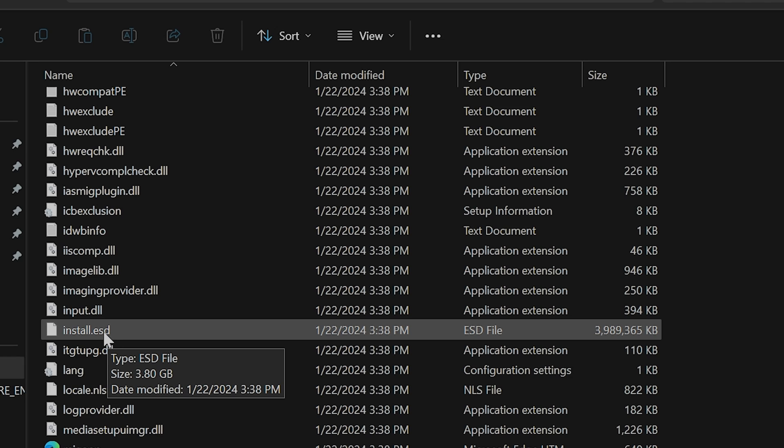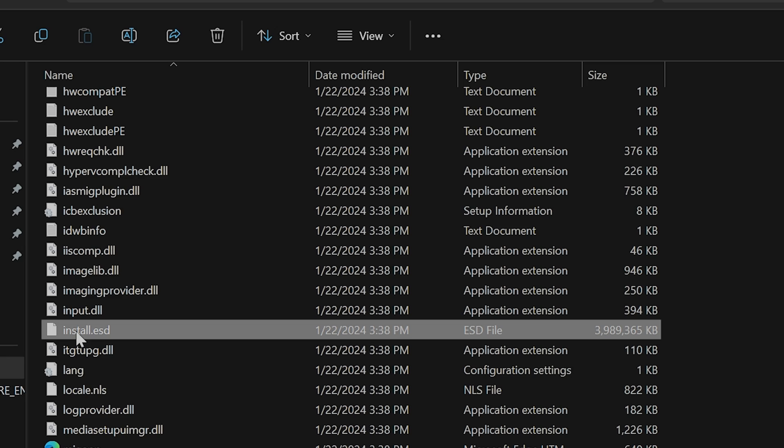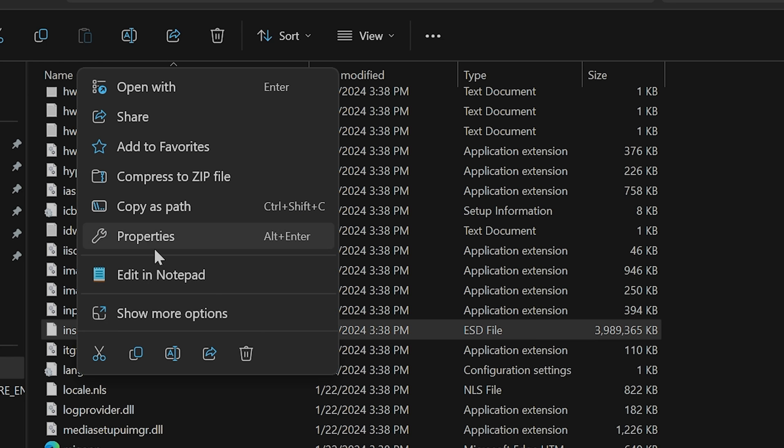If for some reason you cannot find or see the file extension, in other words, you can only see install without the ESD or WIM at the end, right click on the file and go to properties.